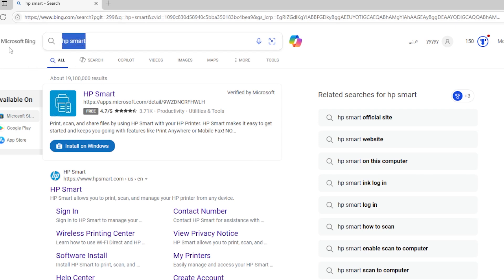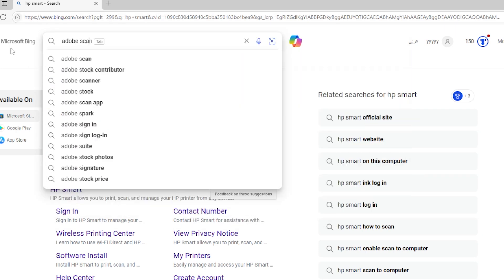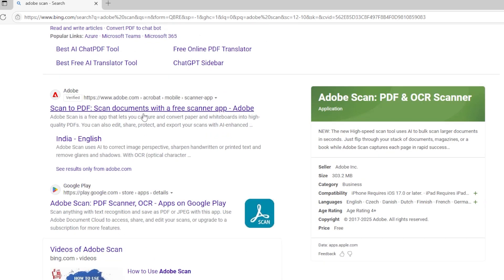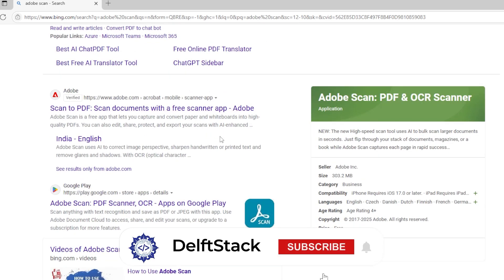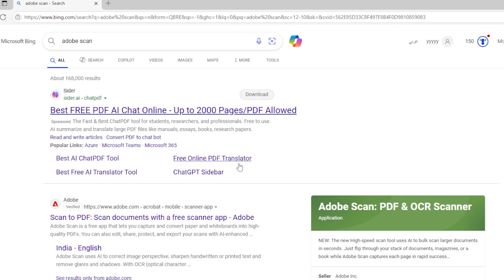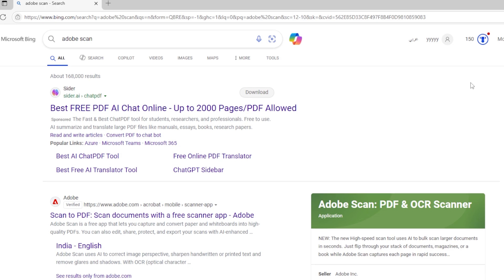Another option if you don't have a scanner is to use your smartphone and apps like Microsoft Lens or Adobe Scan. These apps let you take pictures of documents and automatically clean them up. You can crop, adjust lighting, and save as PDF all from your phone. Then just email it to yourself or sync it with OneDrive or Google Drive to access it from your PC.